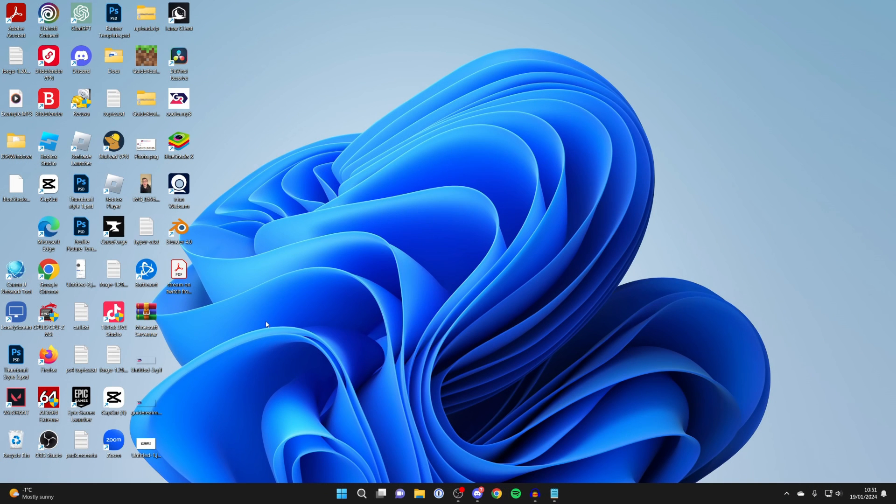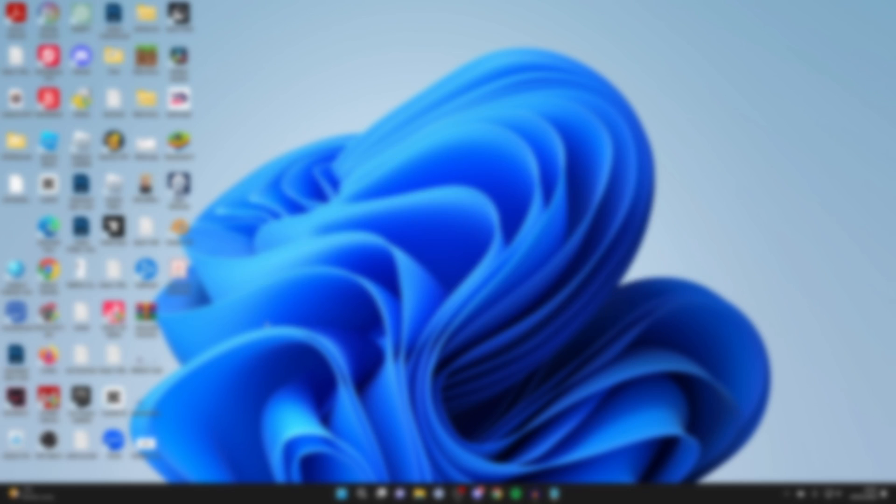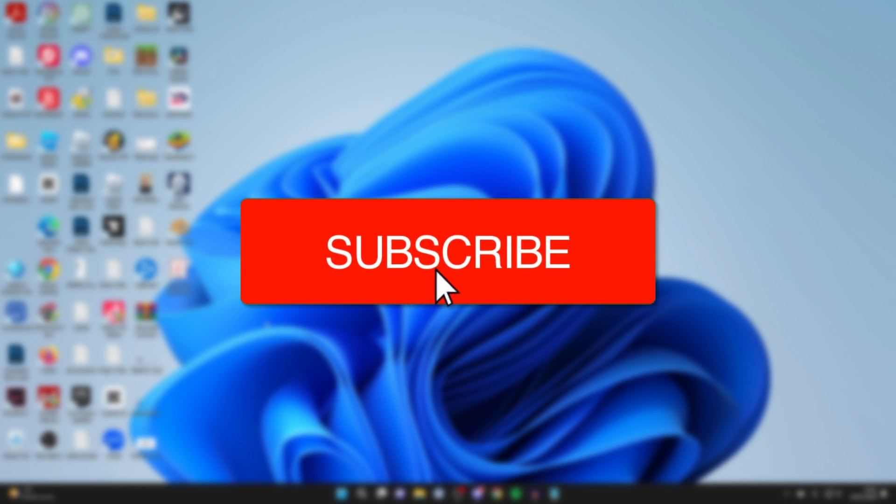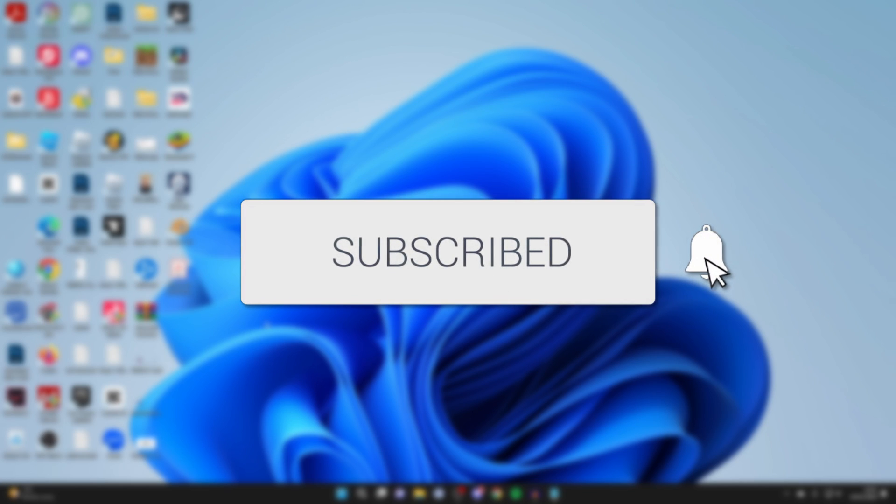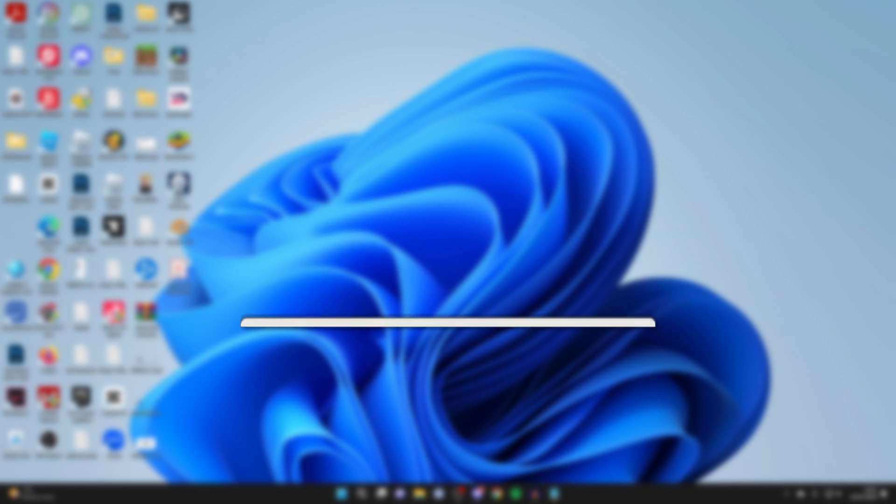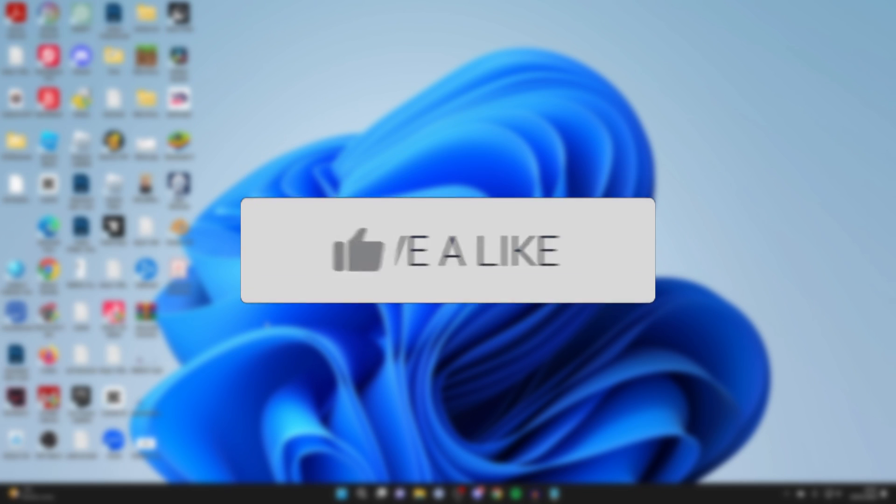We'll guide you through how to fix the Valorant Secure Boot and TPM 2.0 error. If you find this guide useful, please consider subscribing and liking the video.